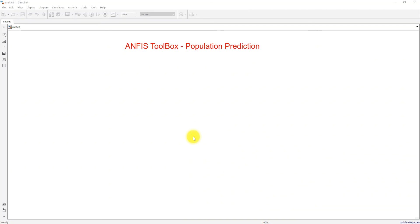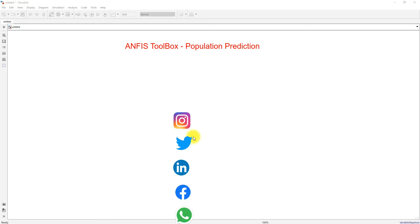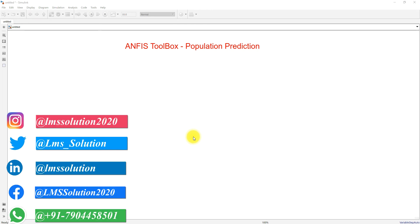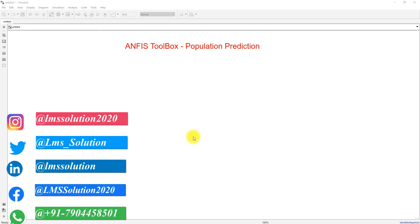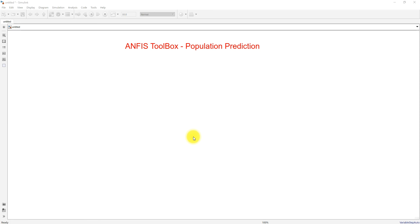Hi guys, welcome to learn MATLAB. Today we are going to see how to use the ANFIS toolbox in MATLAB and also discuss population prediction using the ANFIS toolbox. ANFIS stands for Adaptive Neuro-Fuzzy Inference System, which combines the merits of a neural network along with a fuzzy inference system.